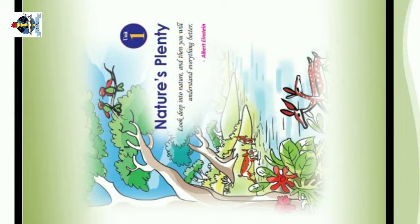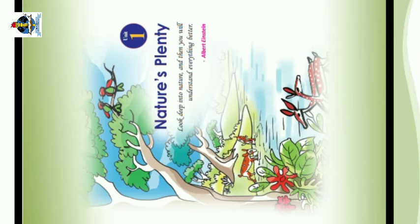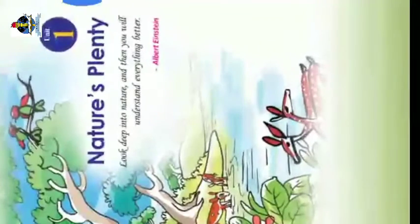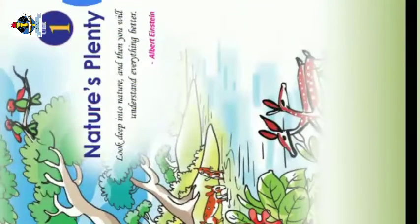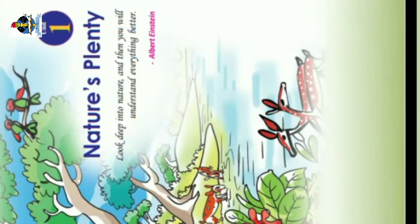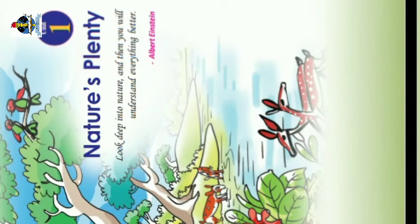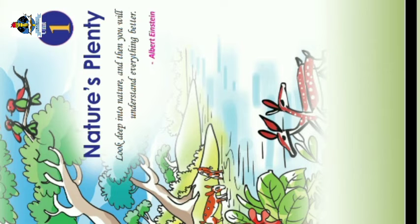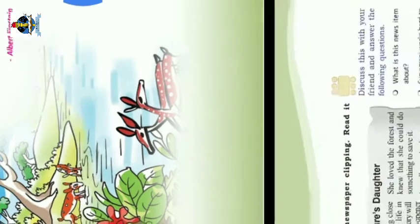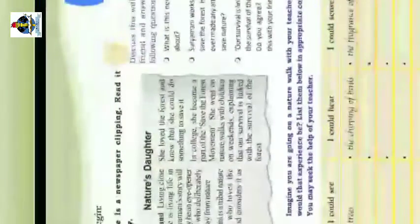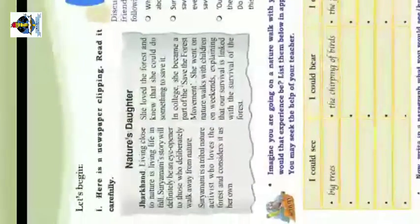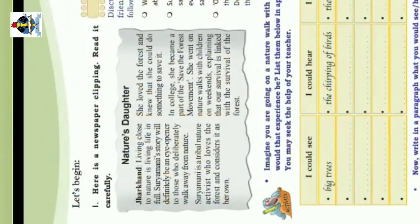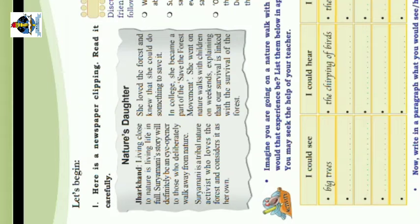Look deep into nature and you will understand everything better. Albert Einstein. Look deep into nature and then you will understand everything better. Then turn our next page, let's begin. Here is a newspaper clipping. What is the newspaper clipping for? Read it carefully.